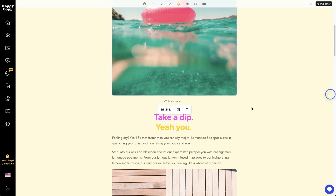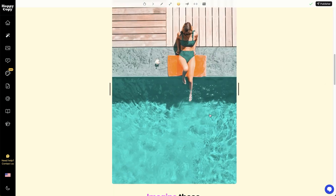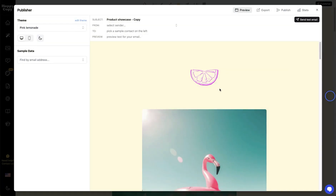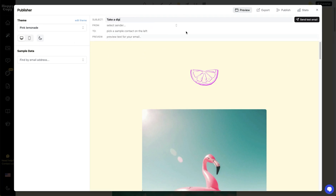Let's say I'm happy with the email — I think it looks pretty good. I click on Publisher. First thing I'm going to want to do is a subject line, so maybe something like 'take a dip.' We also have a really cool subject line creator tool, which I highly recommend checking out to come up with some cool, unique angles.